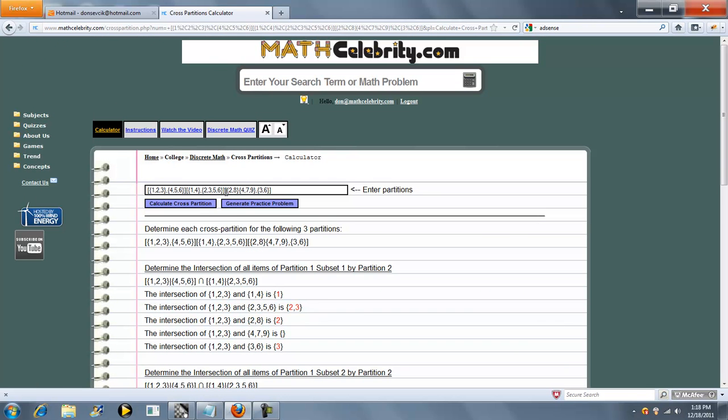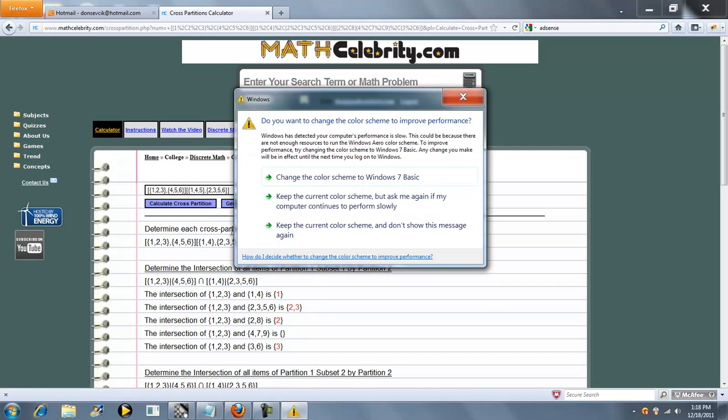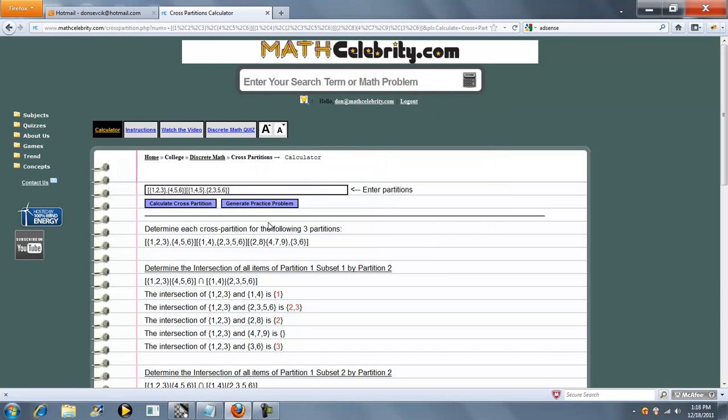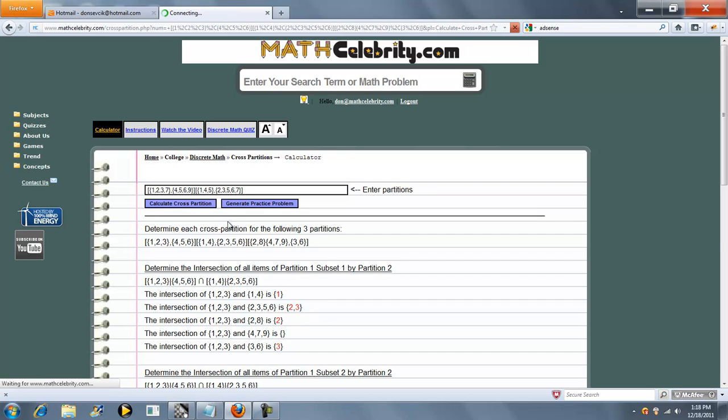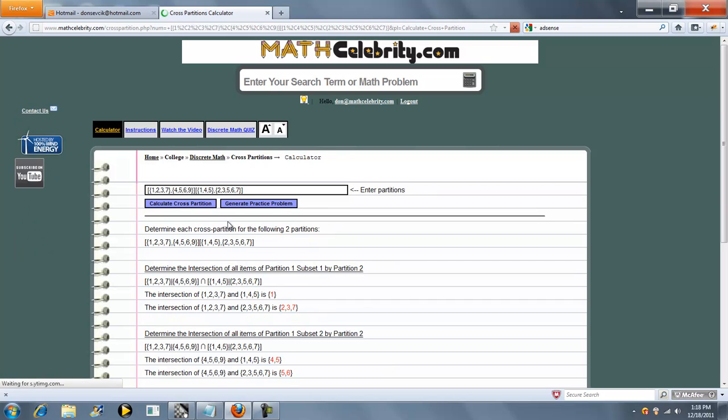Let's go ahead and do two partitions. We'll add some more numbers, change some numbers around. Let's do 5, 9, 7, 7. Now we'll press the calculate cross-partition button.